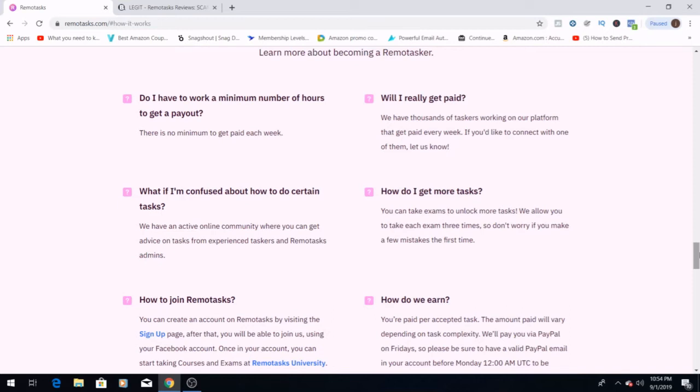Will I really get a payout? We have thousands of taskers working on our platform to get paid every week. Obviously, people are getting paid here. This isn't a scam. This is a legitimate site.